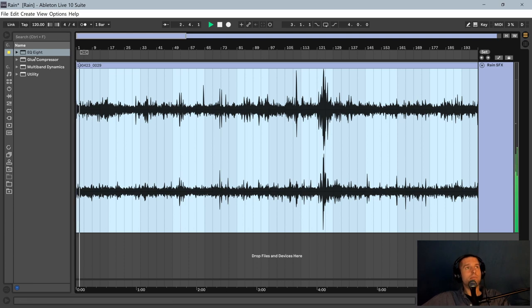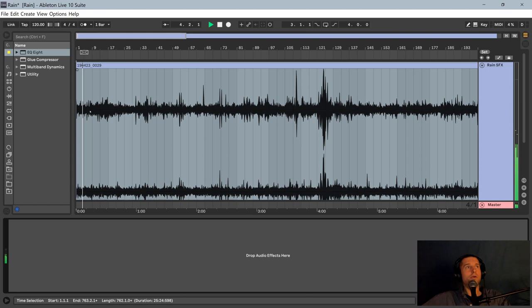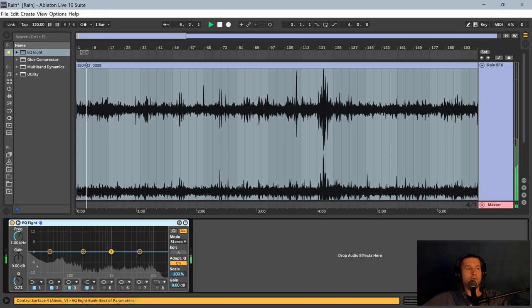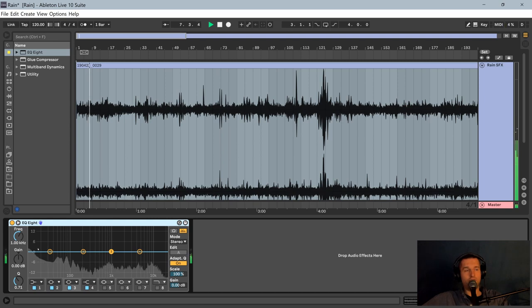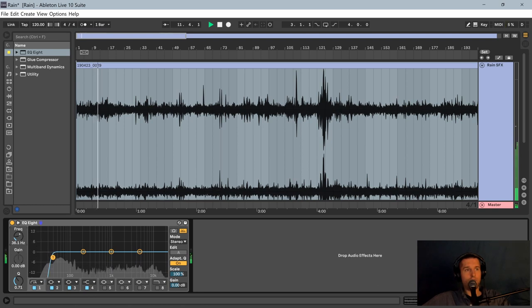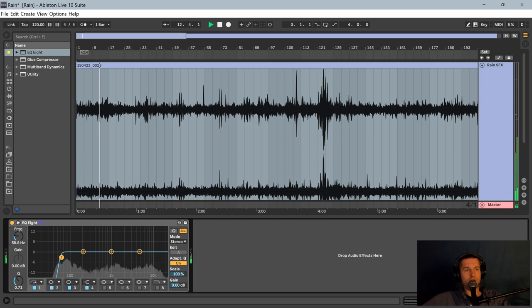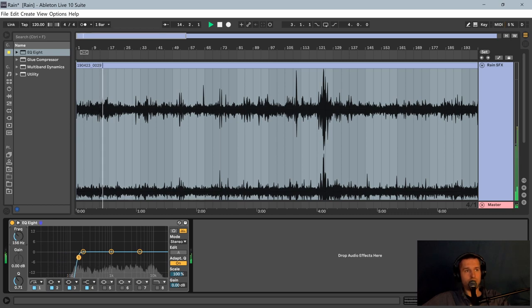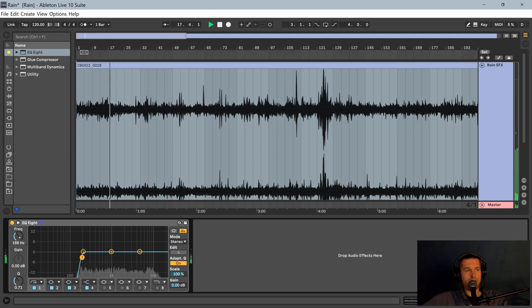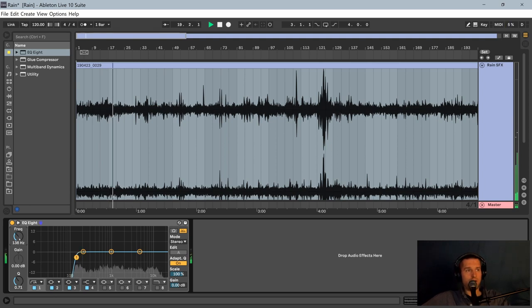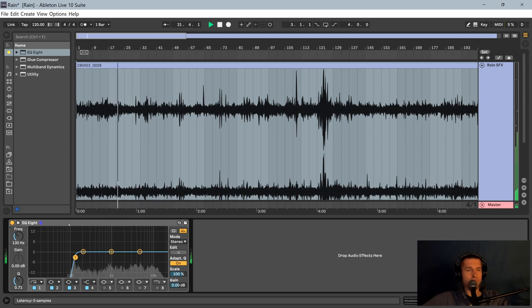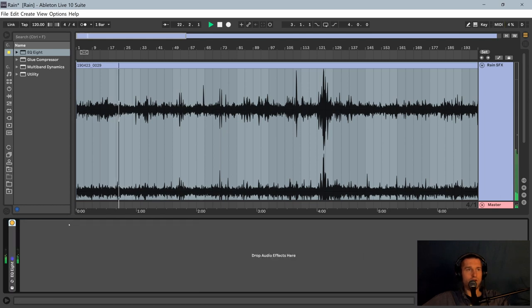So the first thing I'm going to do is go ahead and just drop in a simple EQ. We don't need any of this low end information here, so I will make a steep low cut and I will roll that up to where it starts to really affect the sound. There it starts to get unrealistic and lose some of the bottom end that we do want. So I will back it off. Go ahead and say 130. Good enough for now.